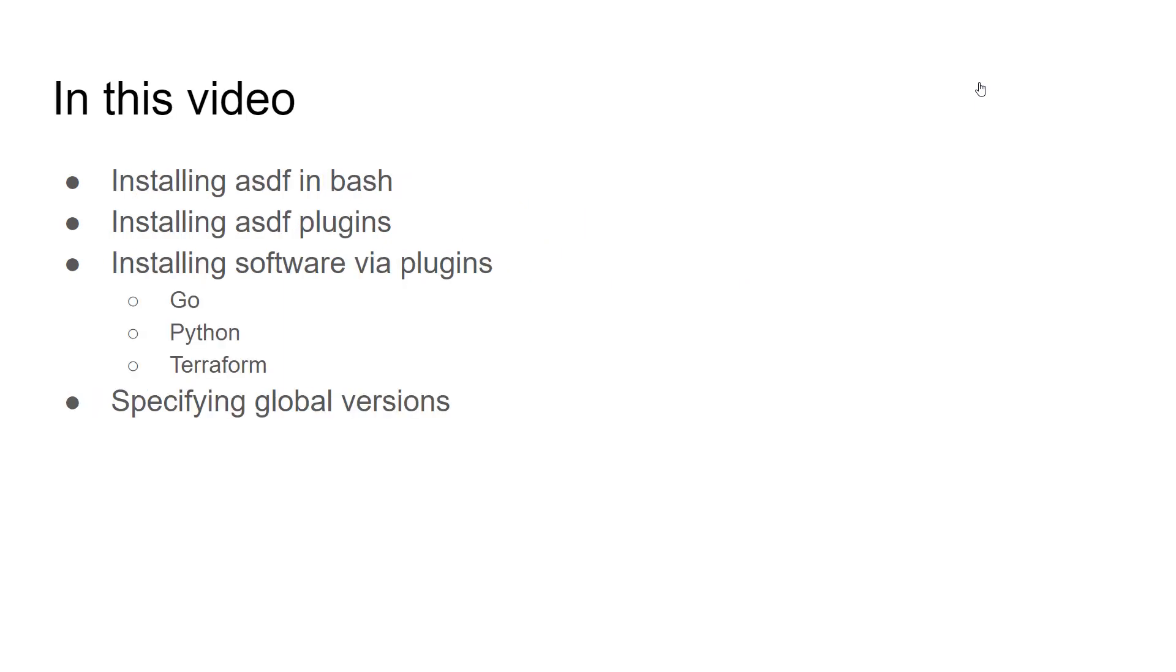In this video we're going to install ASDF in a bash environment. We're going to install several plugins using the ASDF plugin architecture and tool, and then use those plugins to install three pieces of software: Go, Python, and Terraform.